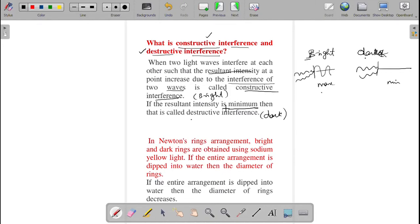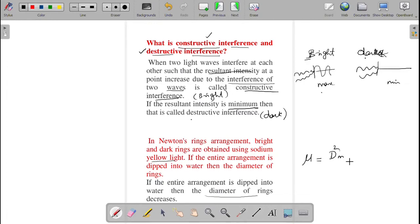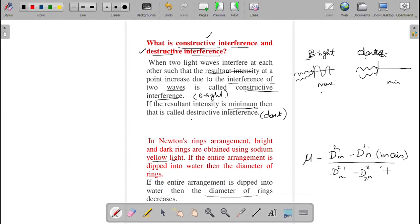If the entire Newton's rings arrangement is dipped into water, the diameter of the rings will decrease. Using this, we can find the refractive index of the liquid. The formula involves finding D²m − D²n in air first, then repeating in the liquid. The diameter decreases inversely proportional when dipped in water.